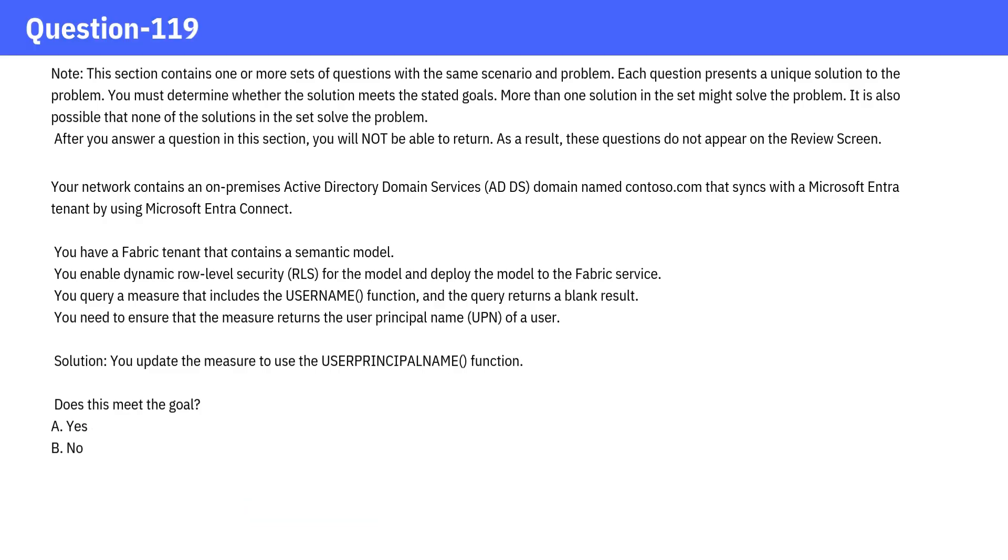Next question. Solution: You update the measure to use the User Principal Name function. Does this meet the goal?